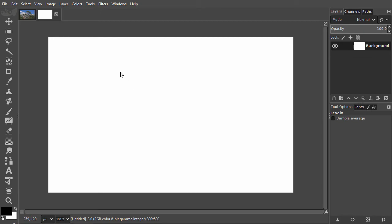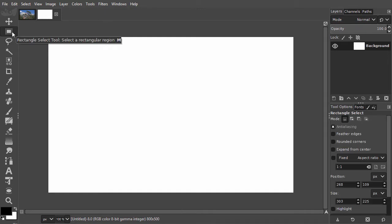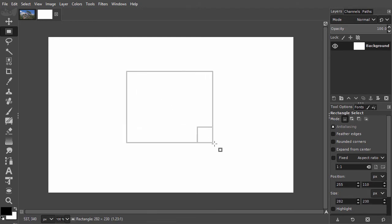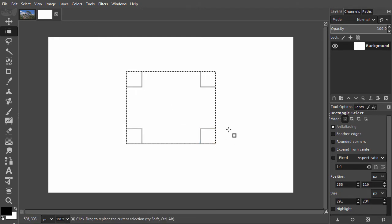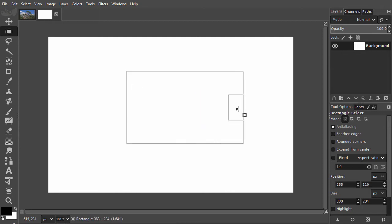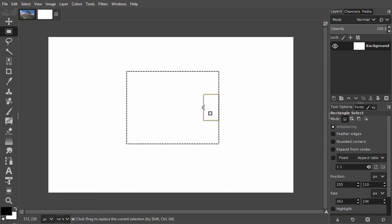Let's explore the rectangle tool a bit further. I drag a selection again. I can now change the size of the selection by dragging at the sides or by dragging at the corners.